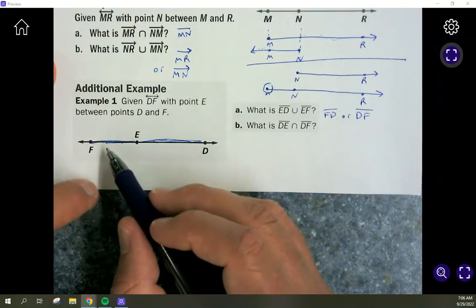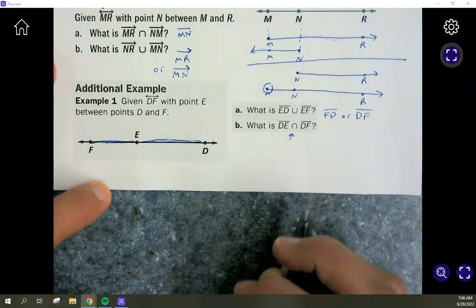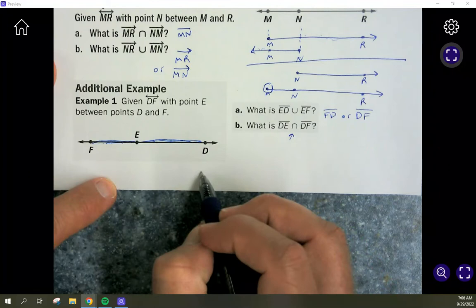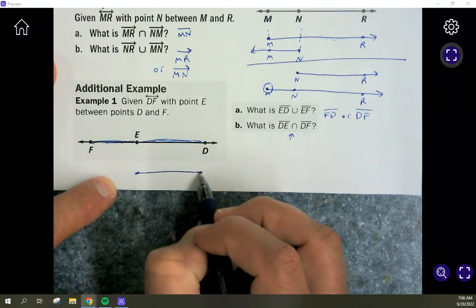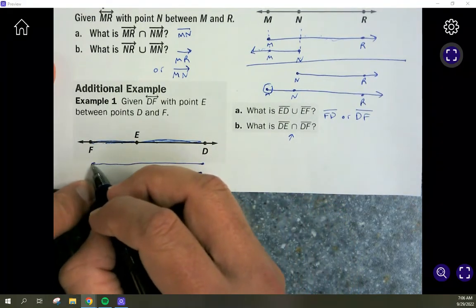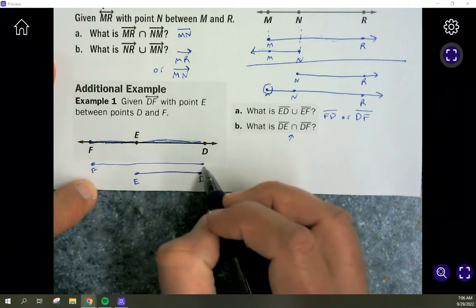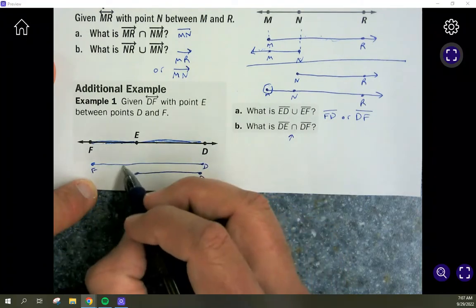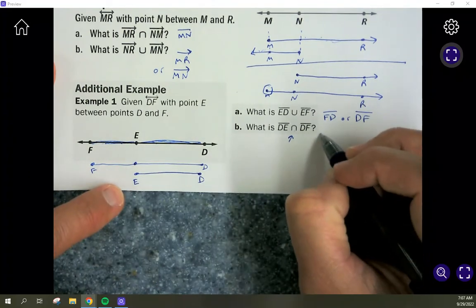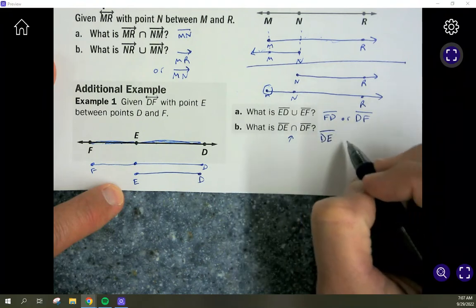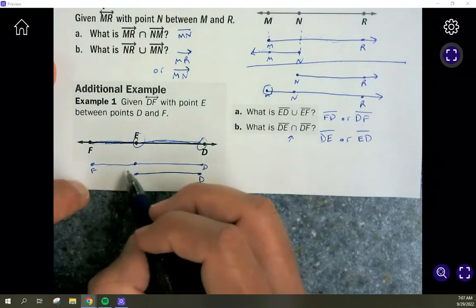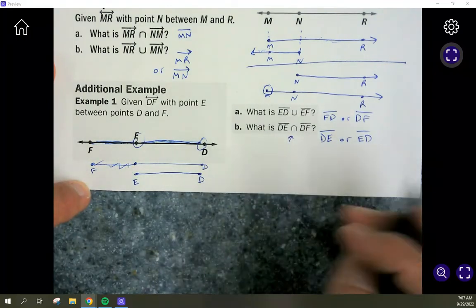For the intersection of segment DE and segment DF: intersection is only what they share. DE goes from D to E, and DF goes from D to F. They don't share the part from E to F. What they share is the section from D to E, so the answer is segment DE.